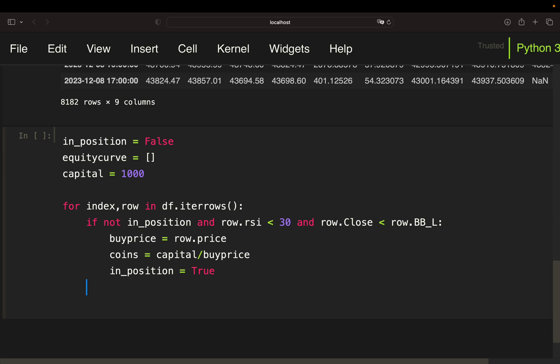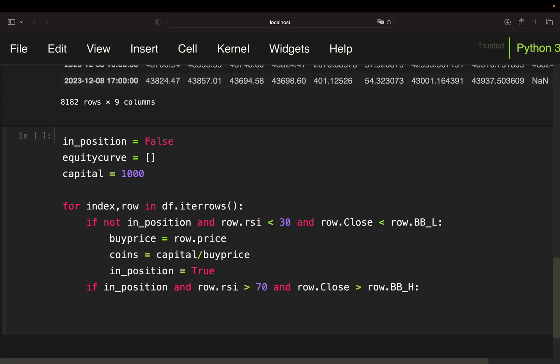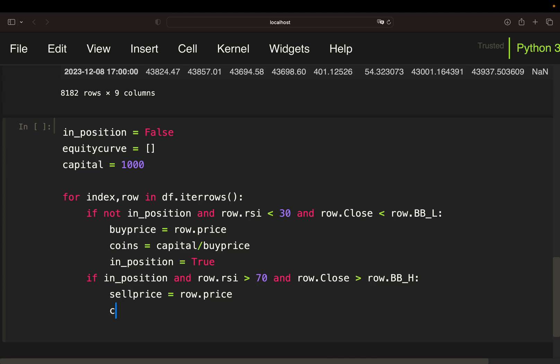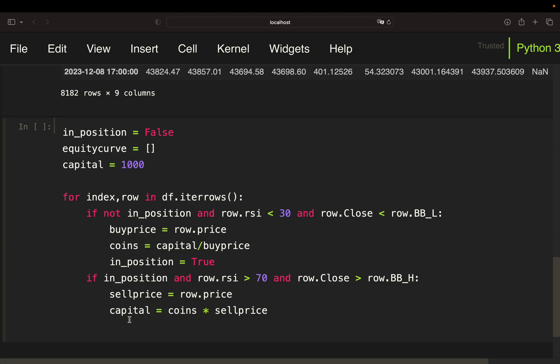Now I need my selling condition. If I am in a position now, if in position, and now my selling conditions are simply RSI is above 70 and the close is above the higher Bollinger band. Then I have my sell price and my sell price again is simply my next candles open. And then my capital is changing. My capital now is the coins I have in my portfolio now which I calculated here. So my coins times the price I'm selling for, the sell price. Makes sense right. You are buying some coins for some capital and then you are selling those coins and what you are getting is the amount of coins you have times the price you are getting for them. And this is your new capital assuming you are just buying for the remaining capital you have.